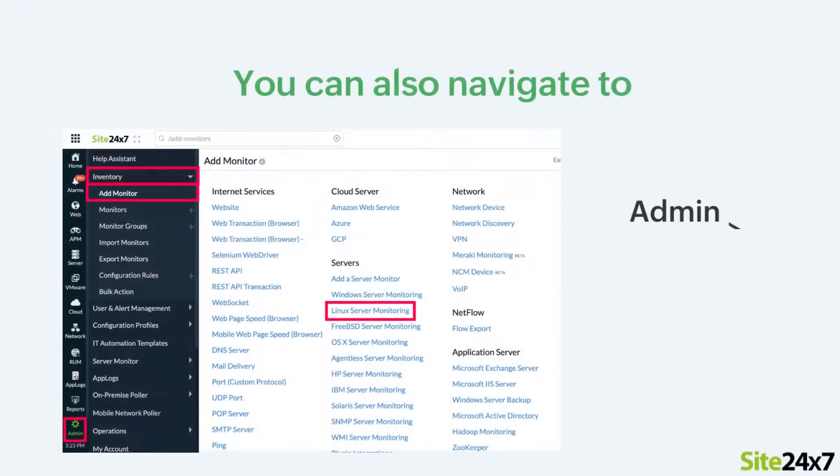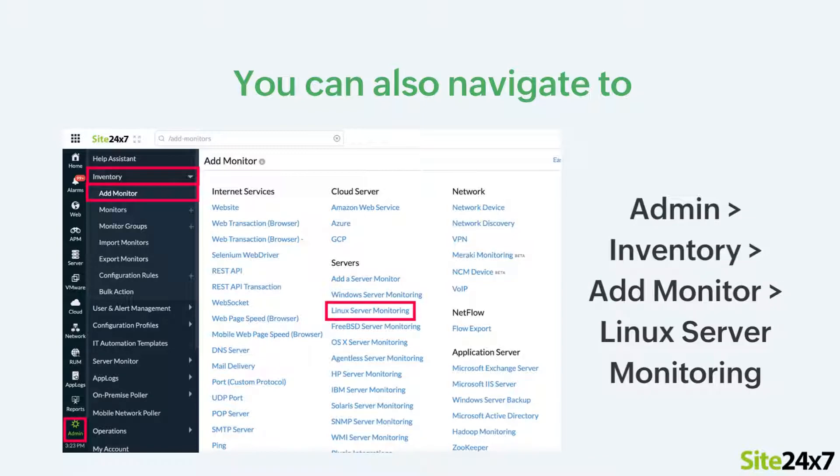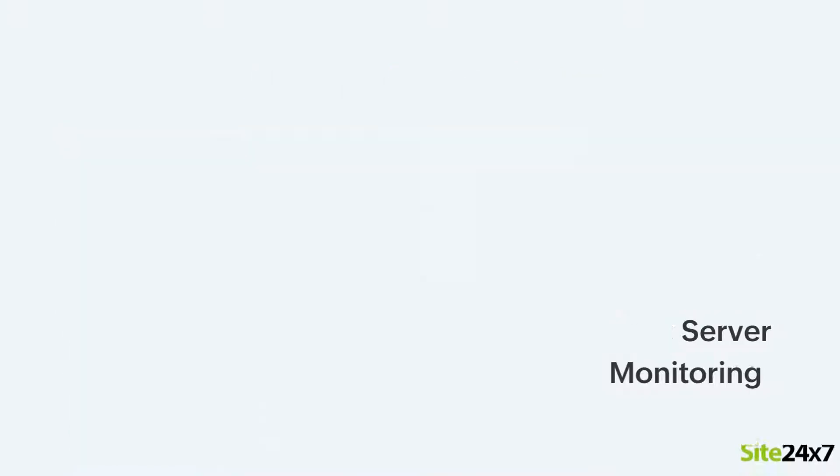You can also navigate to Admin, Inventory, Add Monitor, and then click on Linux Server Monitoring.